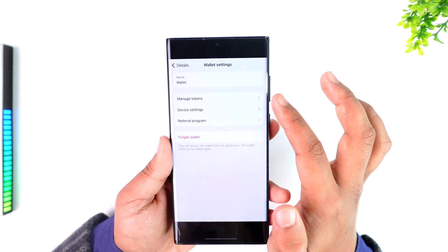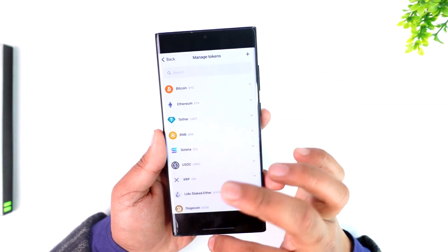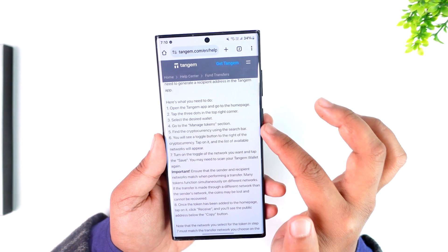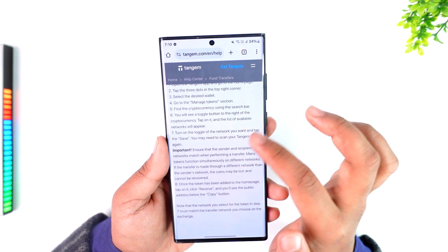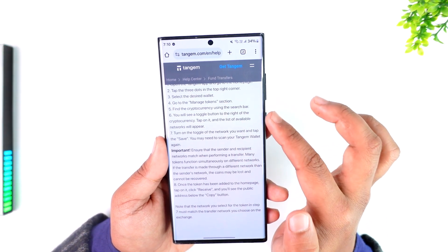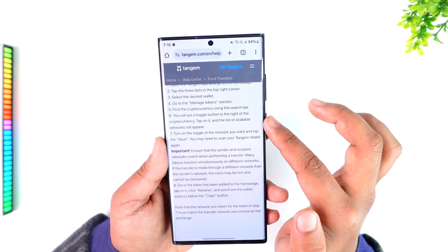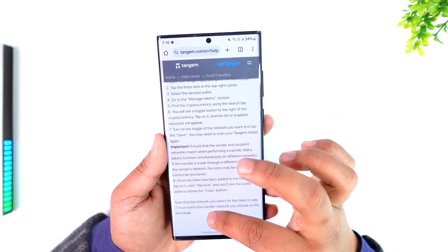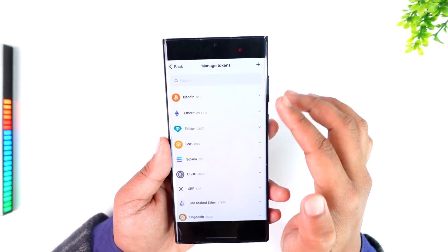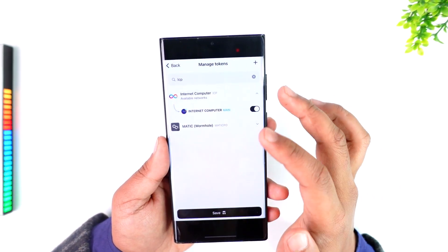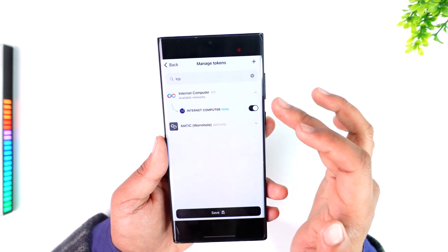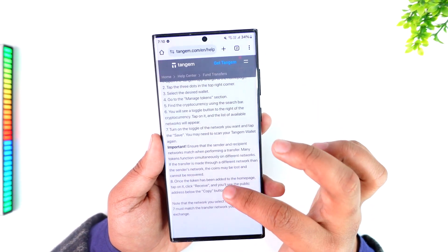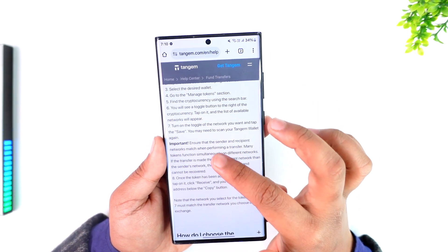Go to the manage tokens section, and here it will say: find the cryptocurrency using the search bar. You will see a toggle on the right of the cryptocurrency — tap on it and a list of available networks will appear. So select your cryptocurrency, tap on it, and a list of available networks will open up.